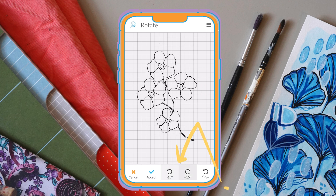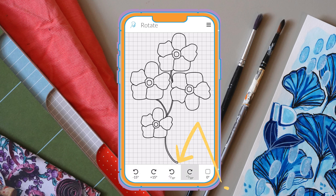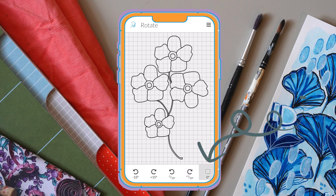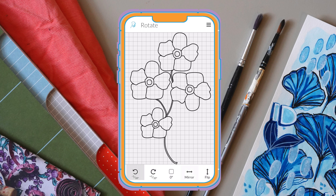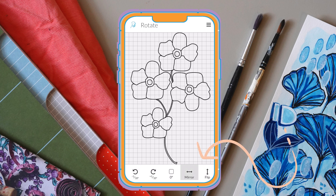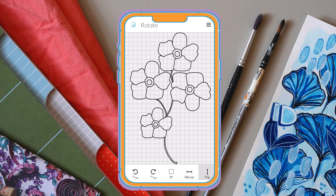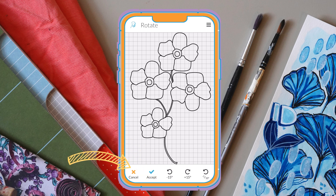You can tap and rotate by angles and make minor adjustments. You can also reset your design right here. Then we have our mirror and our flip buttons. If you're happy with your design, you can go ahead and click 'Accept,' or if you want to go back you can press 'Cancel.'